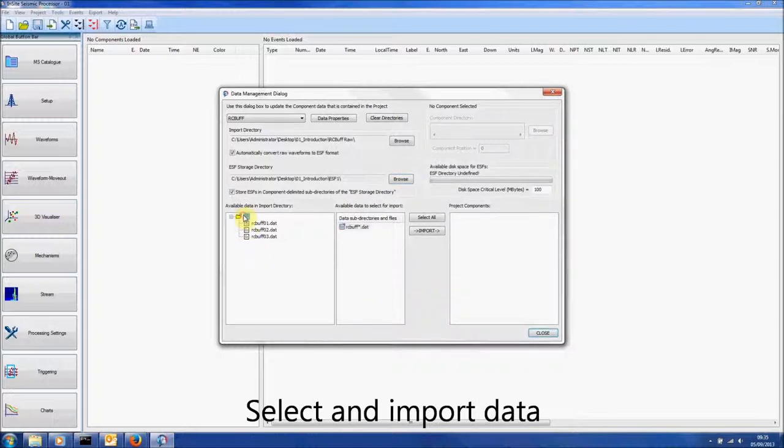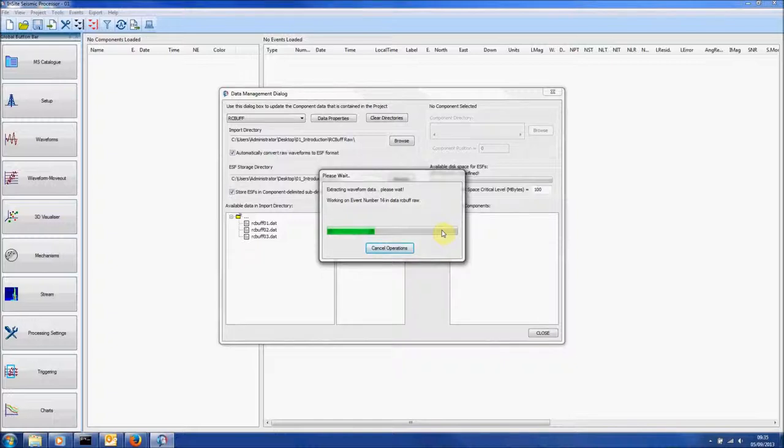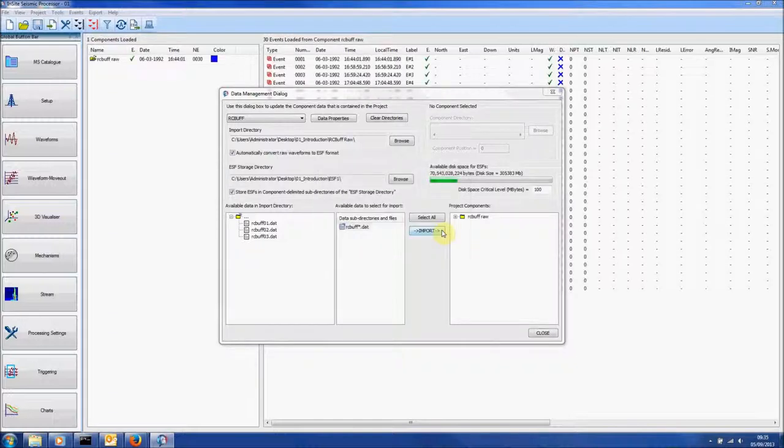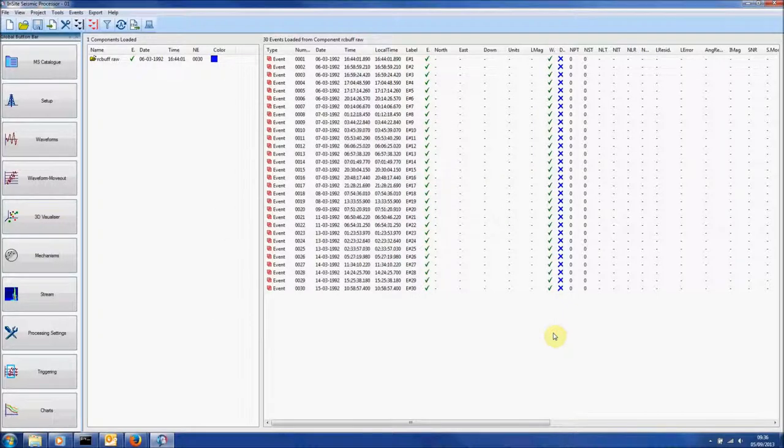Click the directory, the data you want and then import. The data will now be in the Data Visualiser.